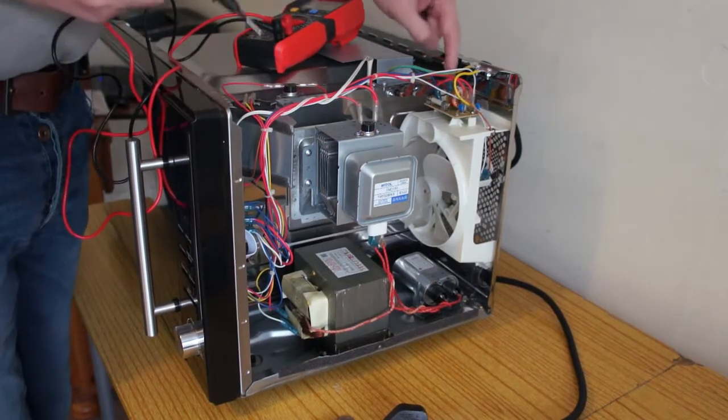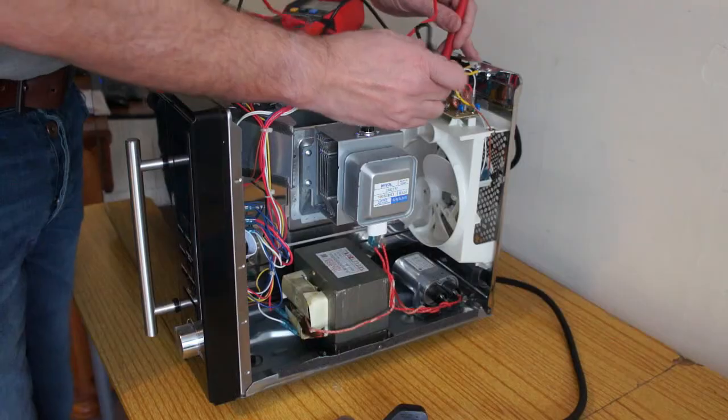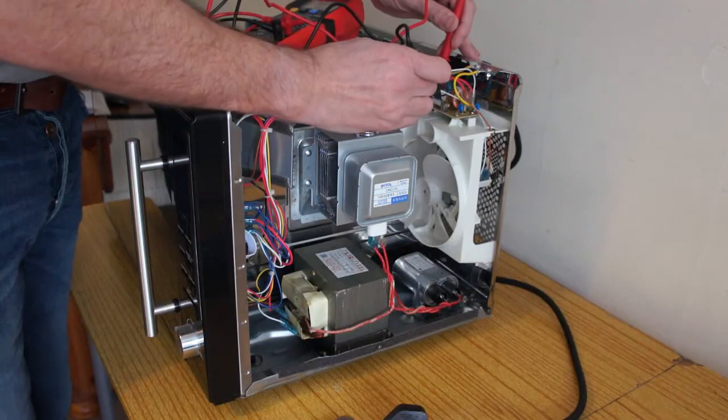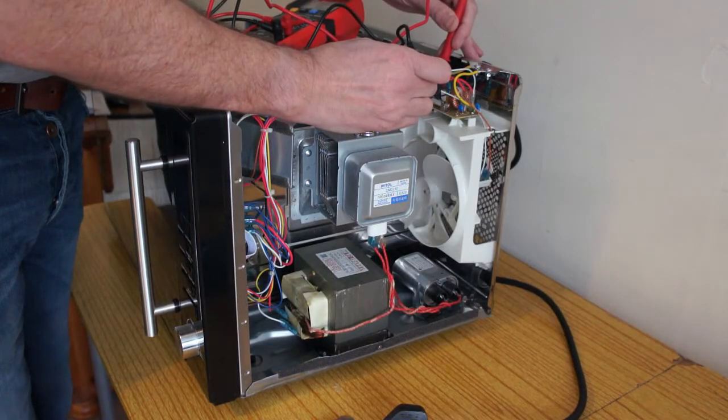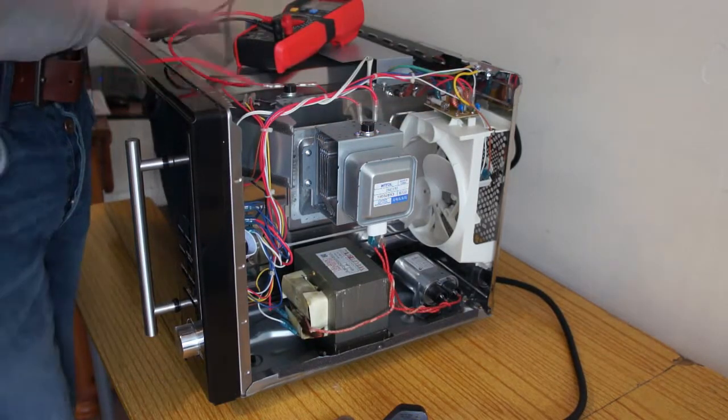Then you've got a fuse here as well, so test that. That fuse is okay.